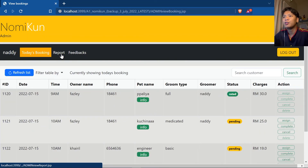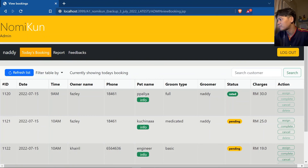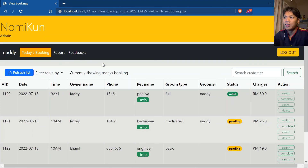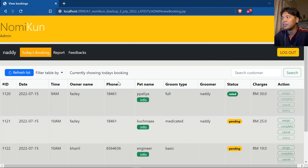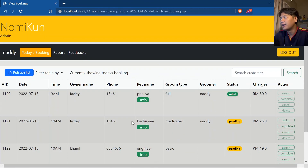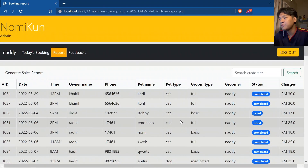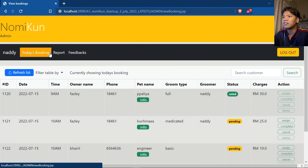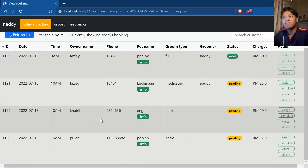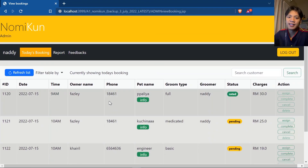That's it. Thank you for paying attention to this system demonstration. We have covered session management, creating users, creating pets, creating bookings, as well as update operations — assigning, completing, cancelling and deleting. We have also covered the report page and the generate sales report feature. The screen design is up to you to judge. Thank you, and Assalamualaikum.